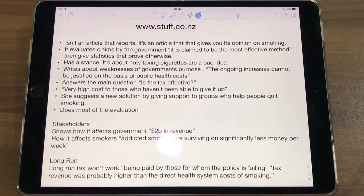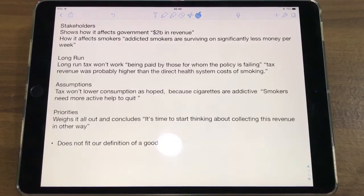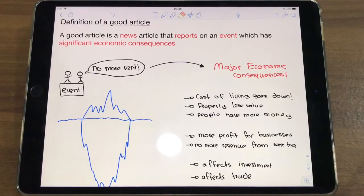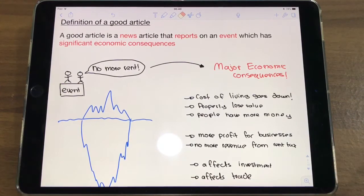You can see it does most of the evaluation already — from CLASS, it talks about which stakeholders it affects, such as the government, lower-income people, and taxpayers. It also shows that in the long run the tax isn't working, weighs it all out, and gives you a conclusion. This does not fit our basic definition of a good article and won't be a good choice for your IA. All you need is an article that fits our definition: a good article is a news article that reports on an event which has significant economic consequences. If you can keep that in mind, it'll make your article searching much easier.